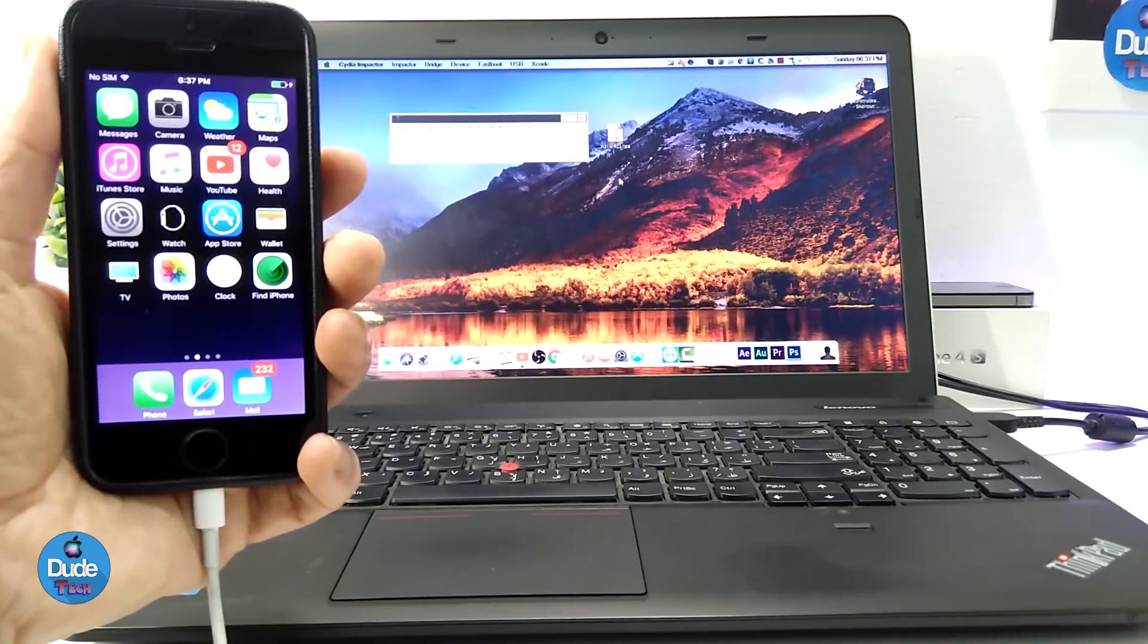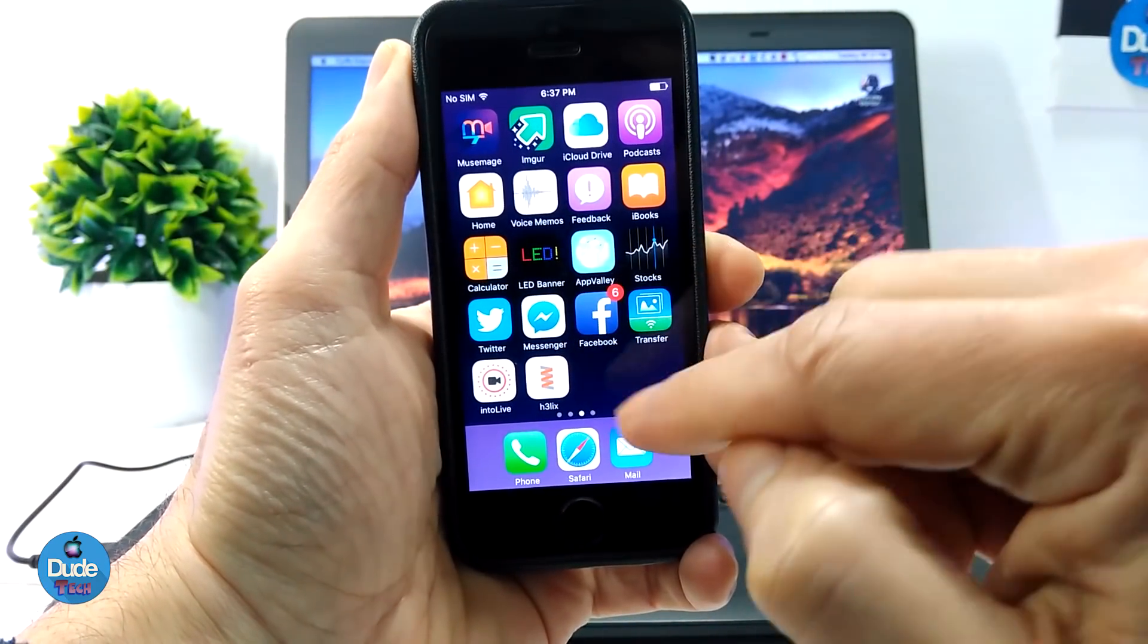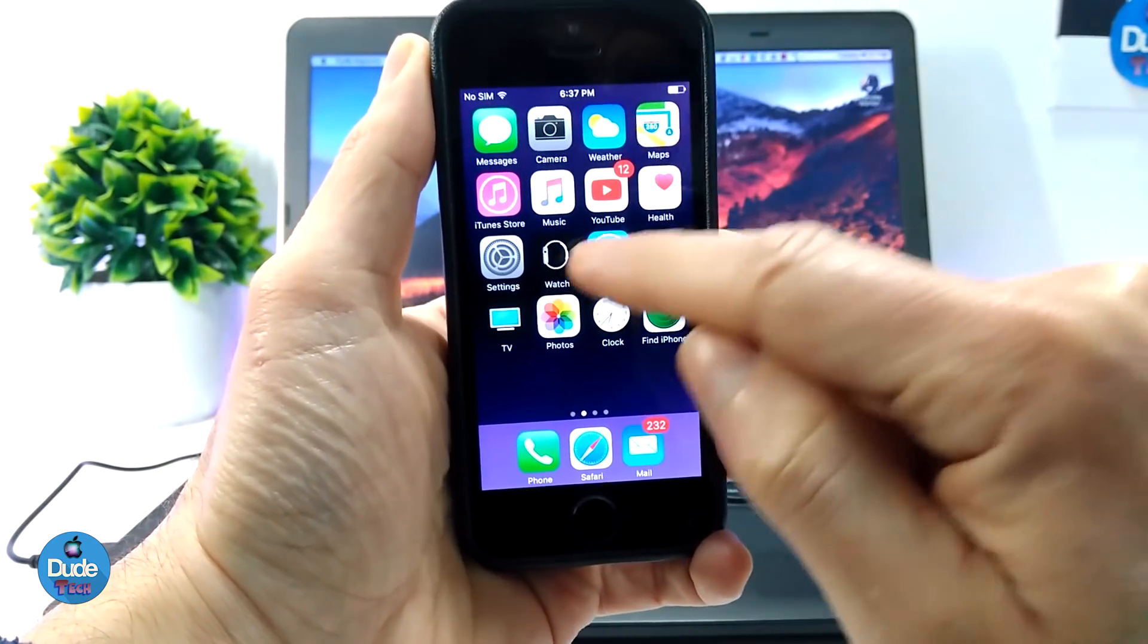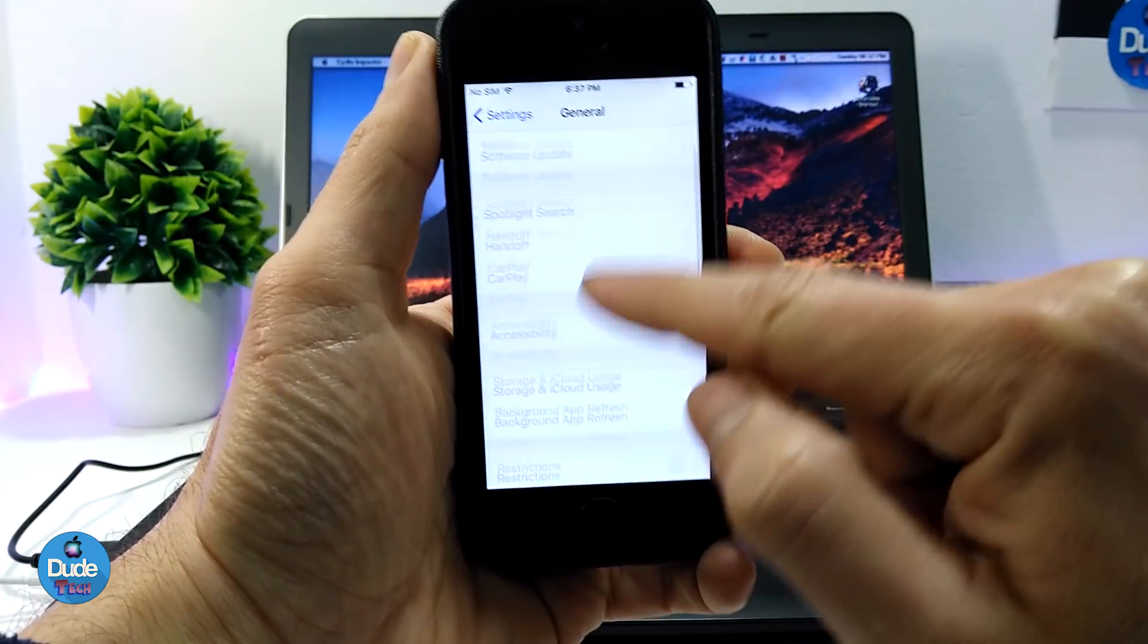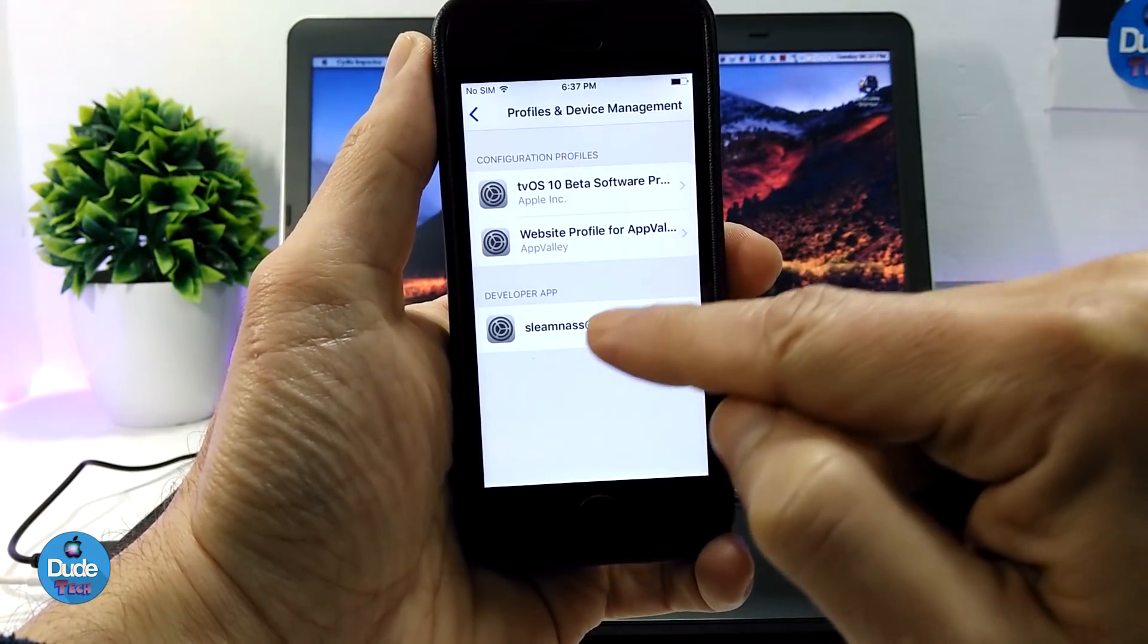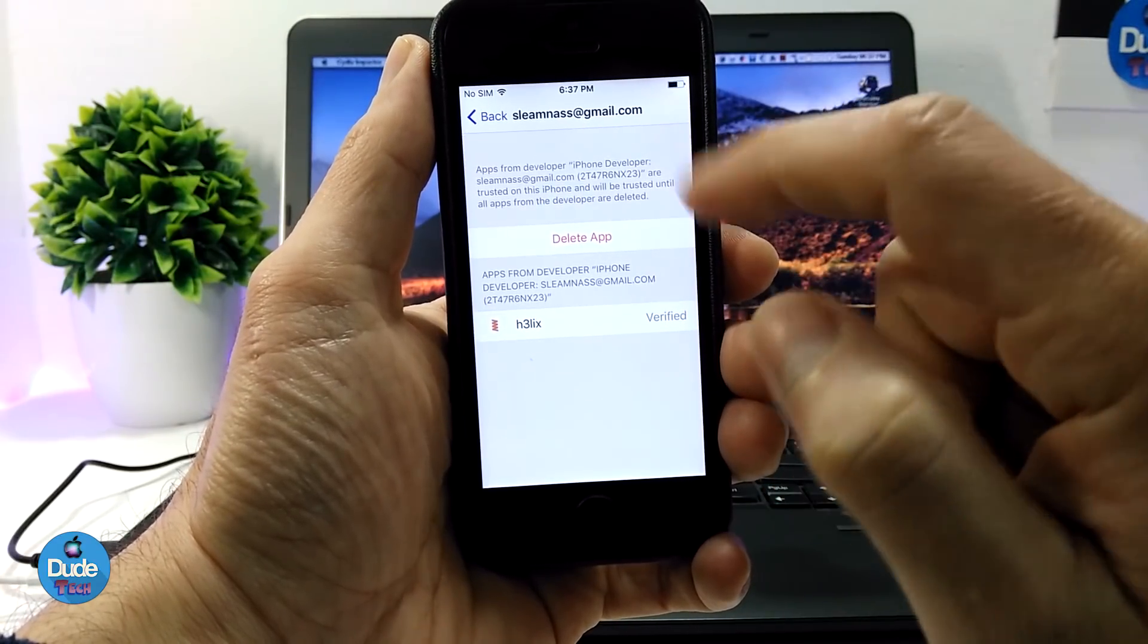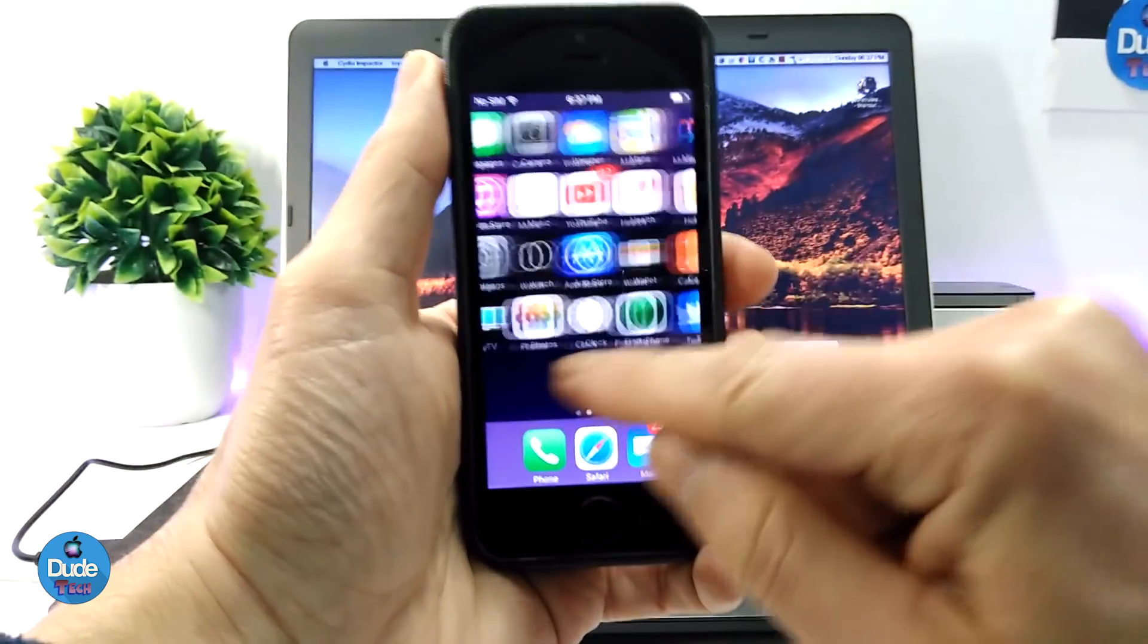All right, so as you guys can see right now I already got the file. If you want to tap on the file, it's not going to work. That's because you need to go under Settings, under General. From General, scroll down till you see Device Management here, and you need to tap on the file that you already downloaded to trust that file and you will be good to go.